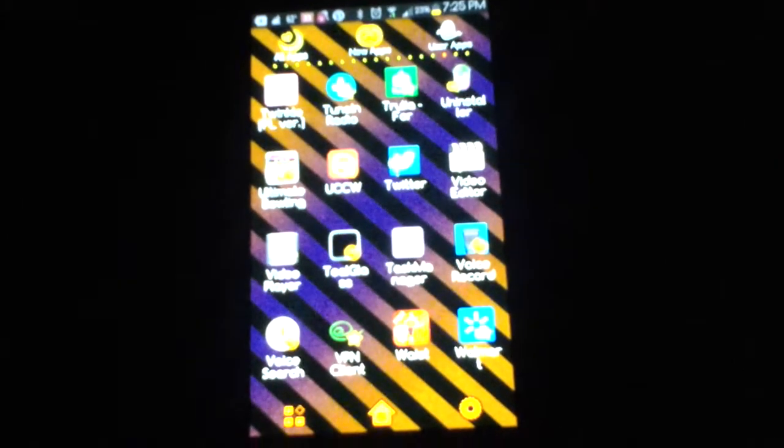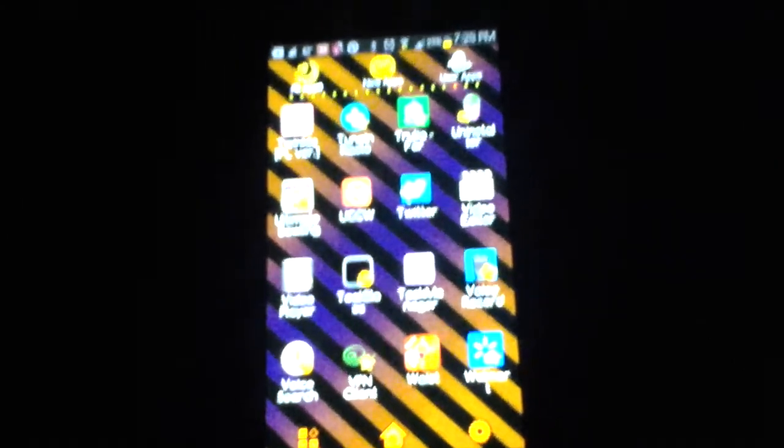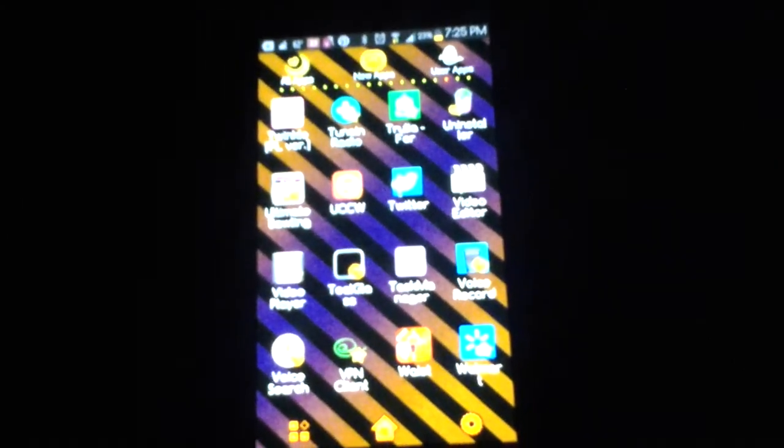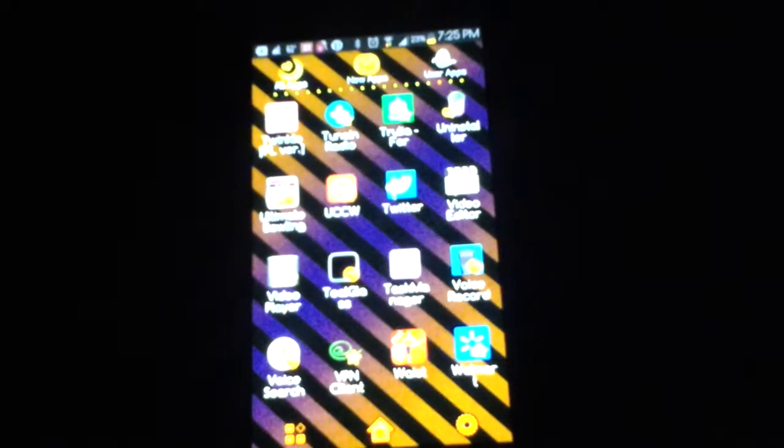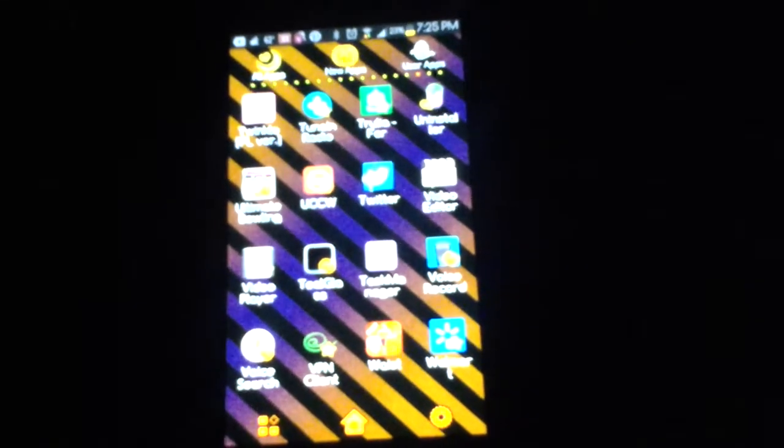Hey guys, this is Like Solutions coming to you today and today I'm going to show you how you can make your own clock widget.